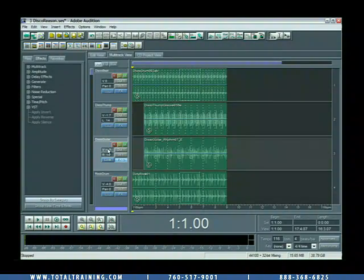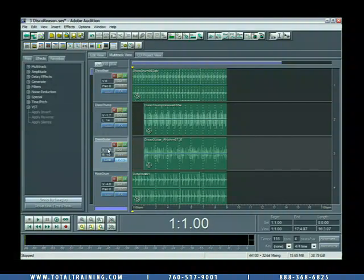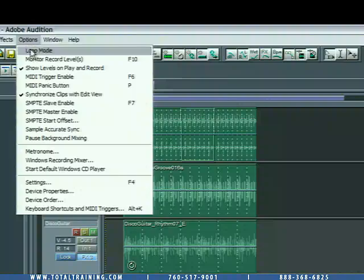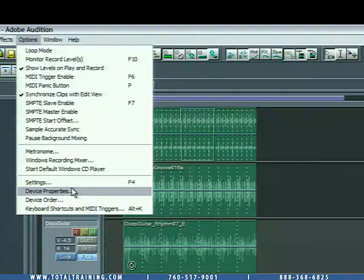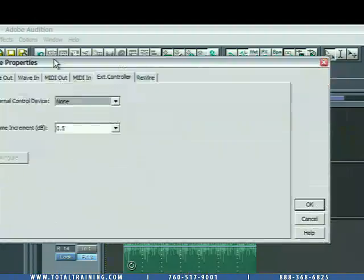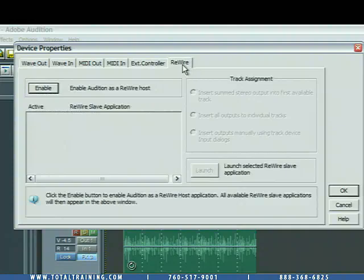So, one of the benefits of using ReWire is that you can use transports from one or either application to control the other. They all work in sync. So, let's go ahead and start by going up to the Options menu, and we're going to choose Device Properties, which will bring up the Device Properties window.